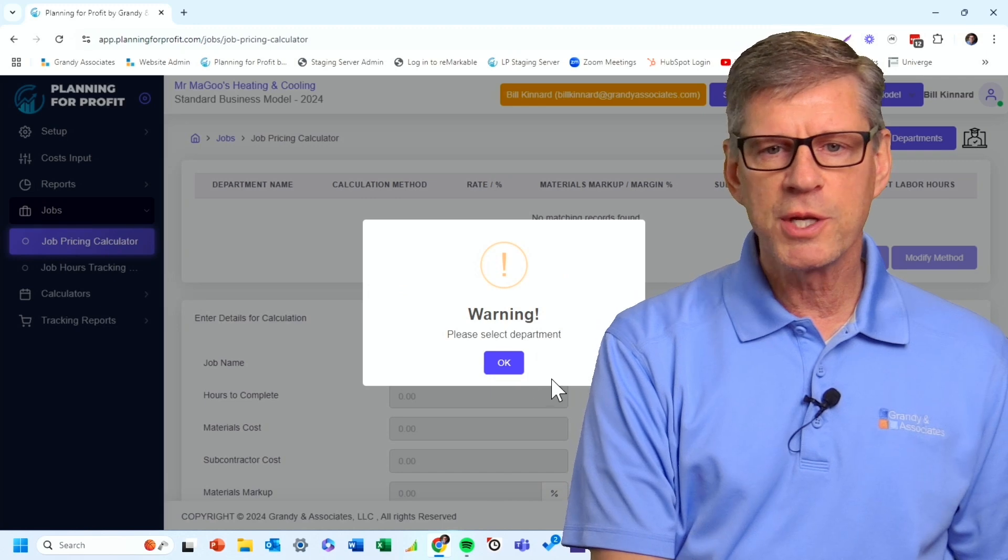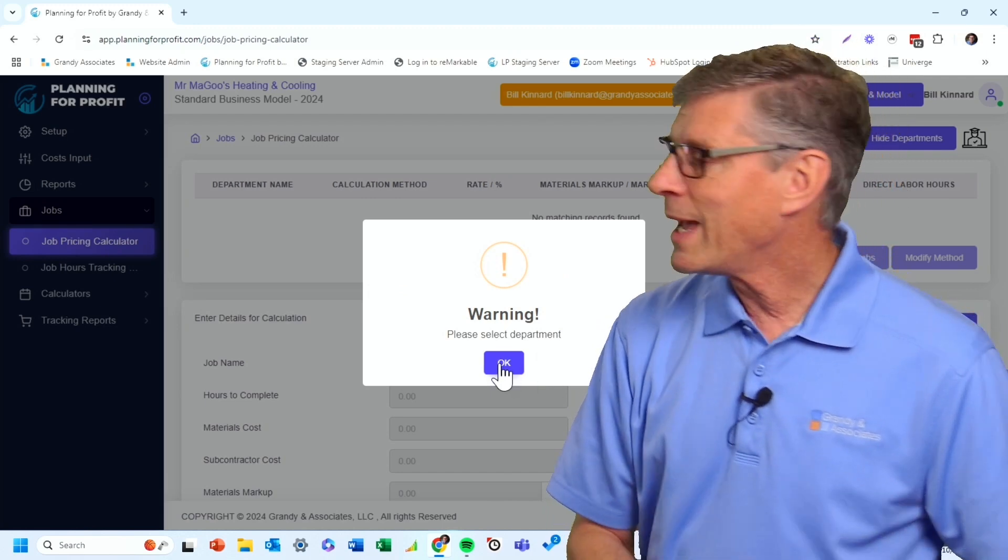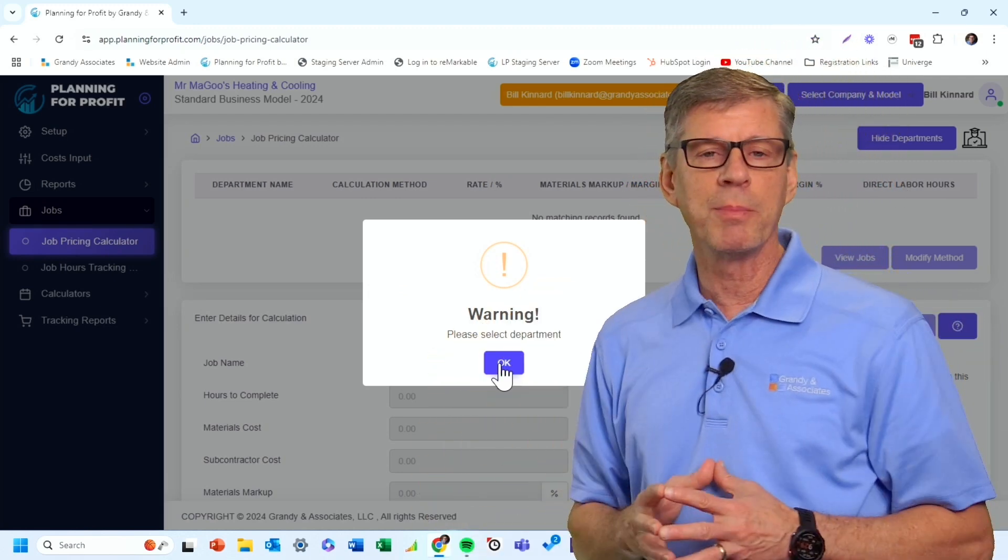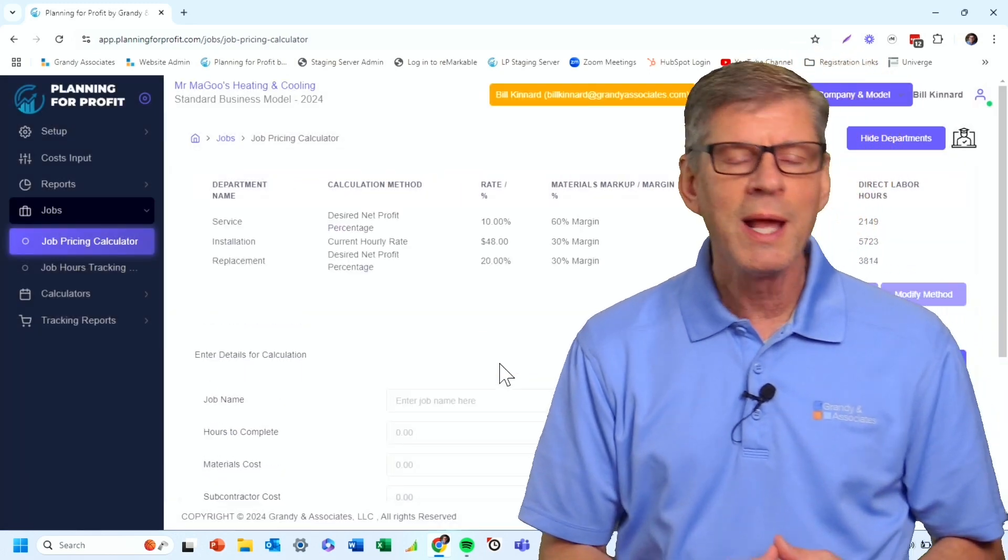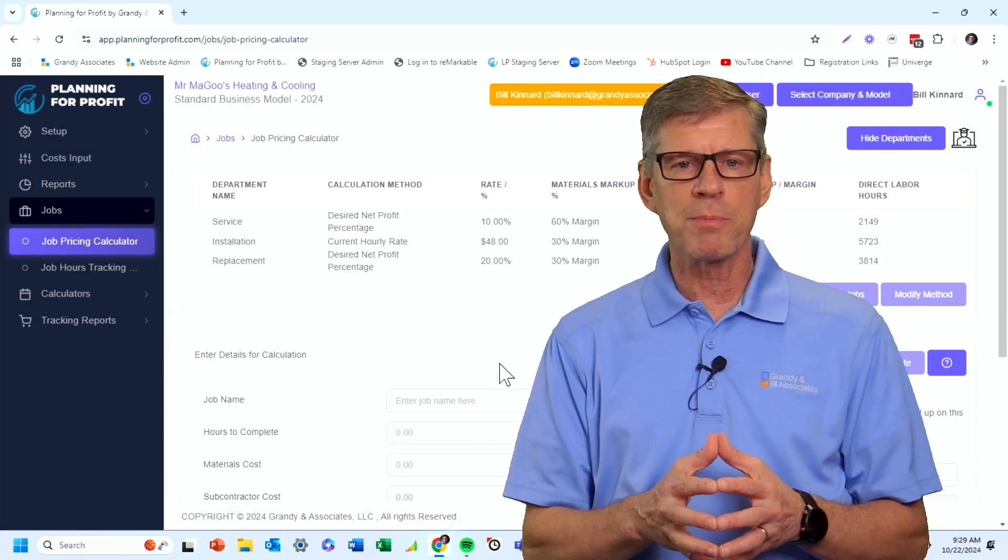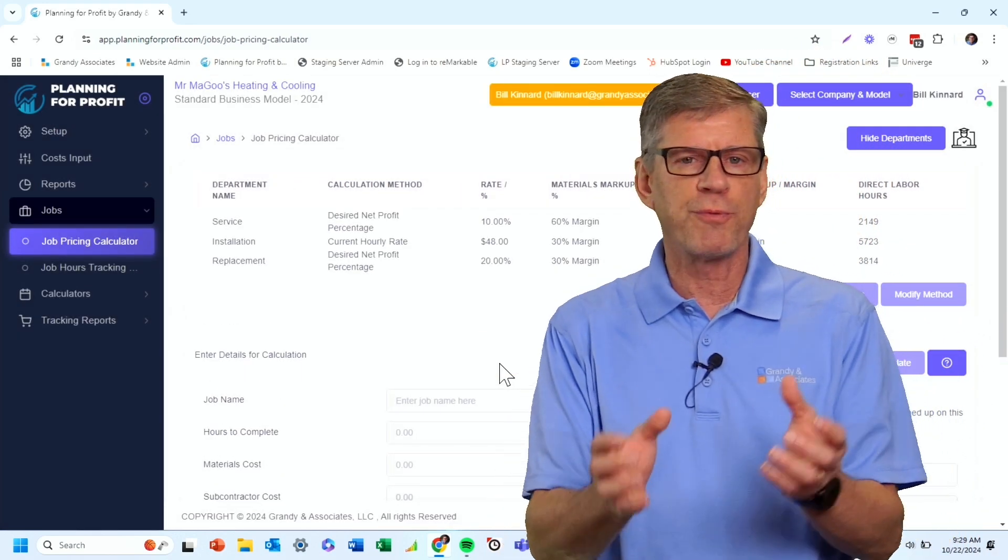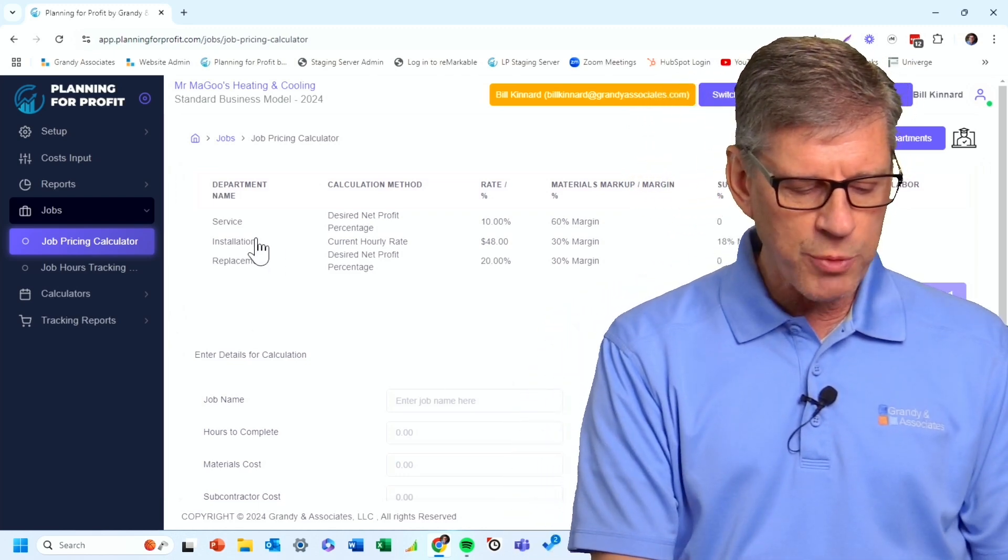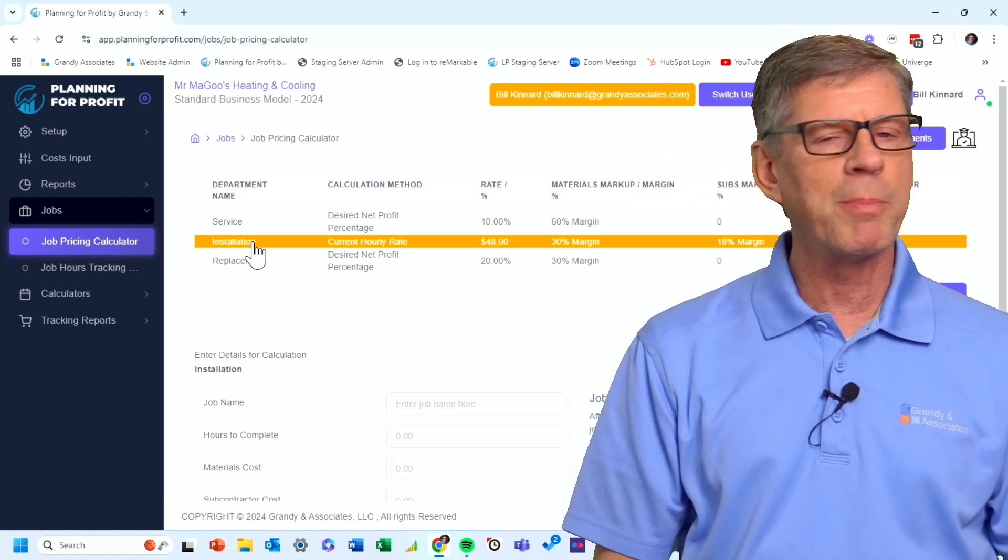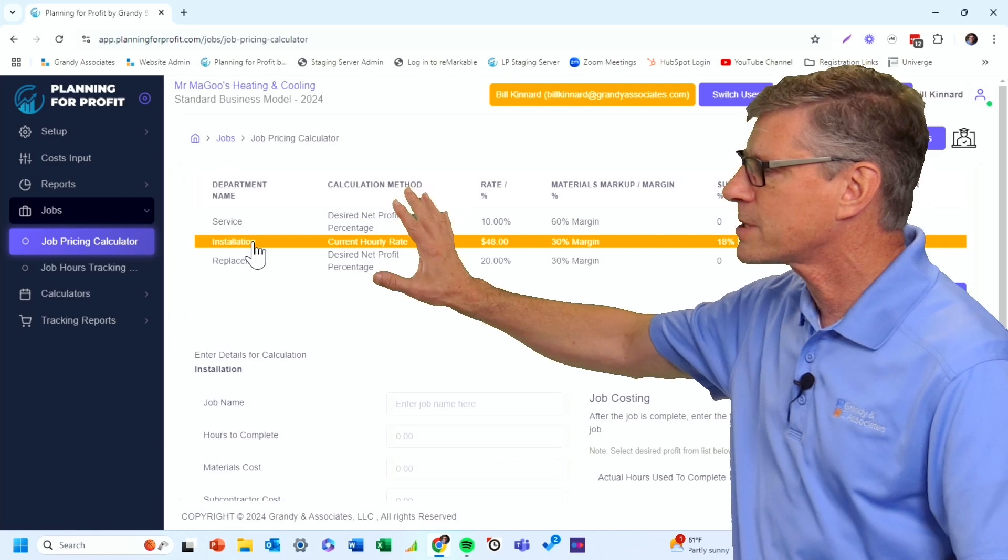First thing it's going to do is give you this warning here saying you've got to select a department. And the reason why we do that is because we want to make sure that you're using the right department, the right overhead structure for this particular quote. So this is a quote that I'm doing for my installation department. I simply highlight that department here at the top.